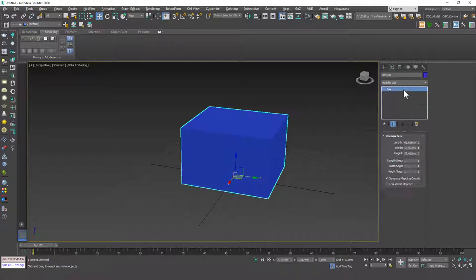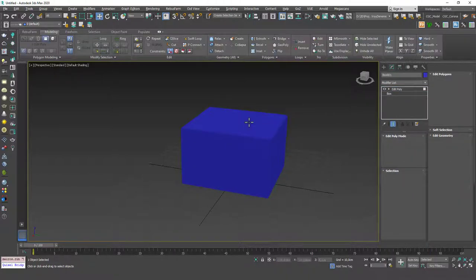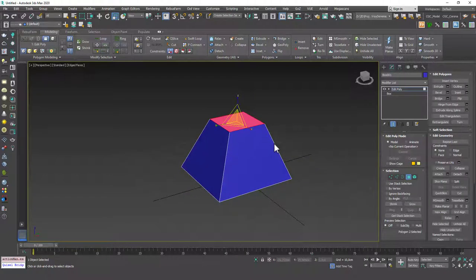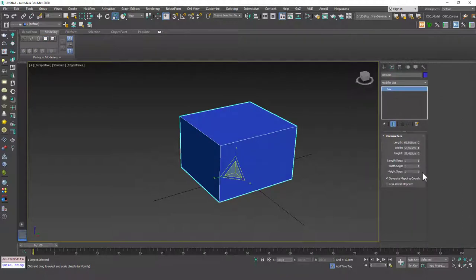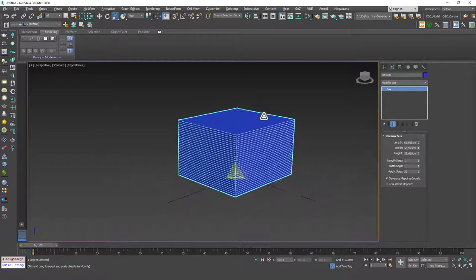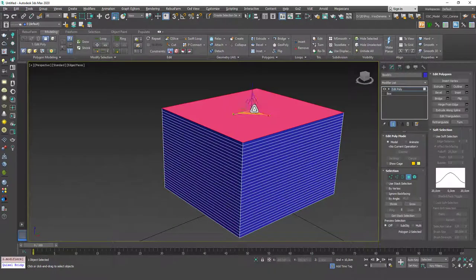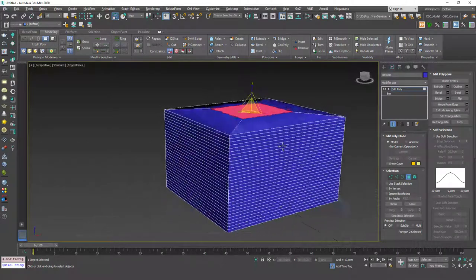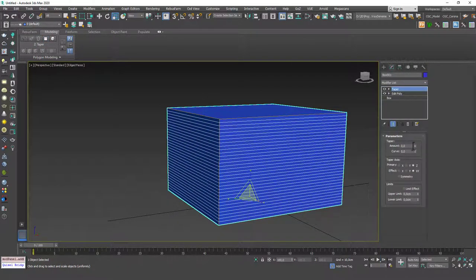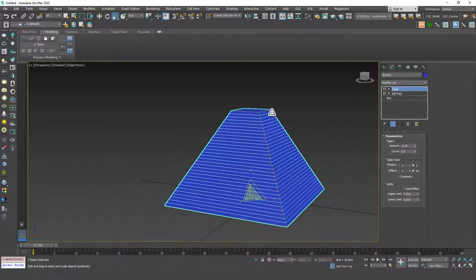I know that if you delete this and add an edit poly, hit 4, select the top face and scale this down, it seems like it does the same thing — and you are right in a way. But if there are more details on the object, what these modifiers do is they can manipulate more than 4 vertices. They can affect a lot of vertices at once. That's the advantage of it.